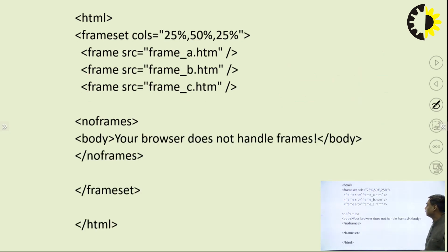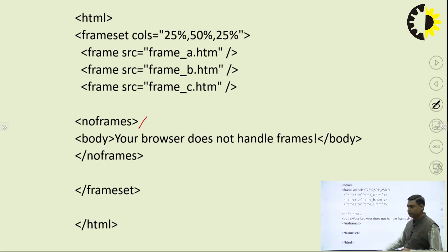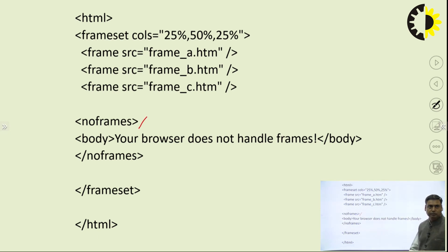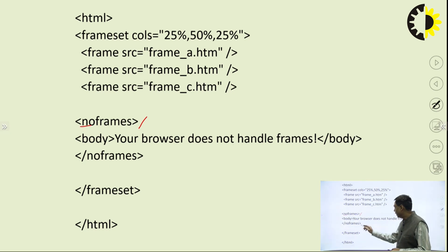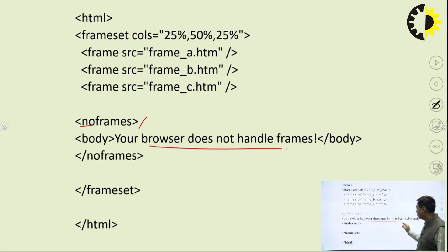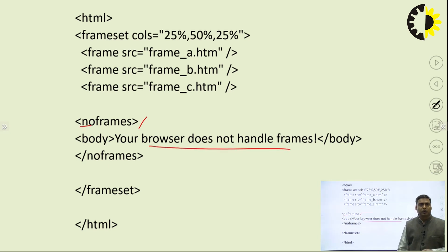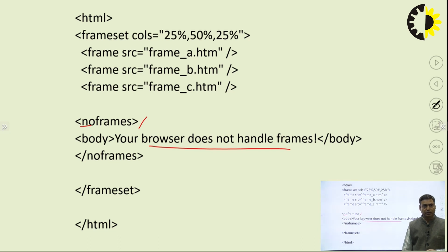If a browser does not support frames, you write the noframe tag and provide information to the user, such as 'This browser does not support frames, you can go ahead.'